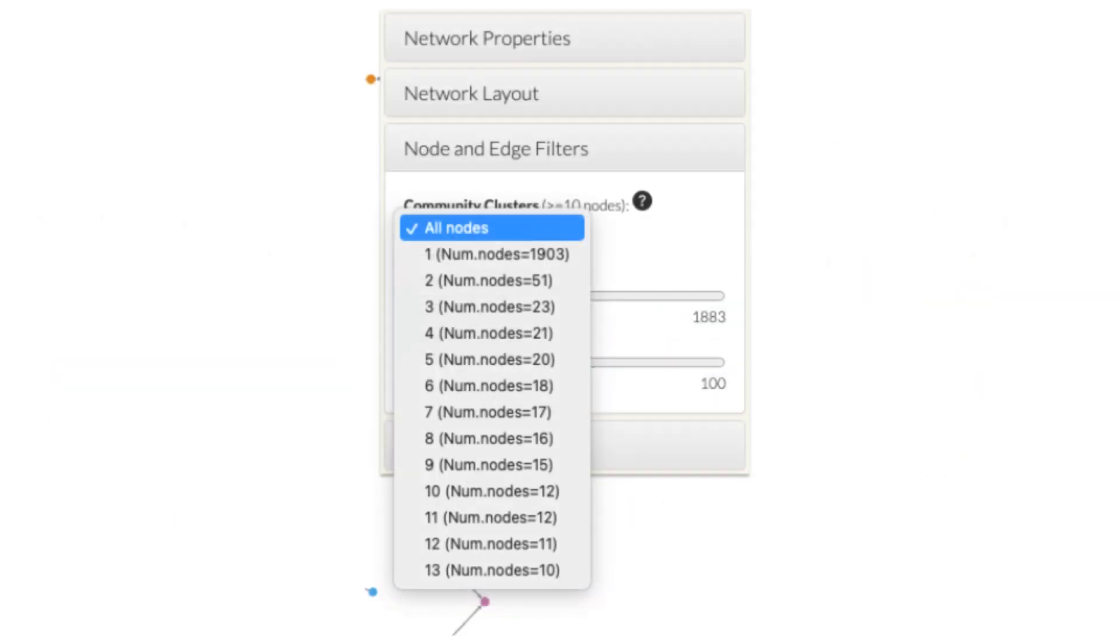To examine conversations around densely connected clusters of nodes in the network, we can use the community clusters filter available under the node and edge filters tab in the control panel. Clusters are identified using the label propagation community detection algorithm. Nodes that belong to a particular cluster will have the same color assigned to them.